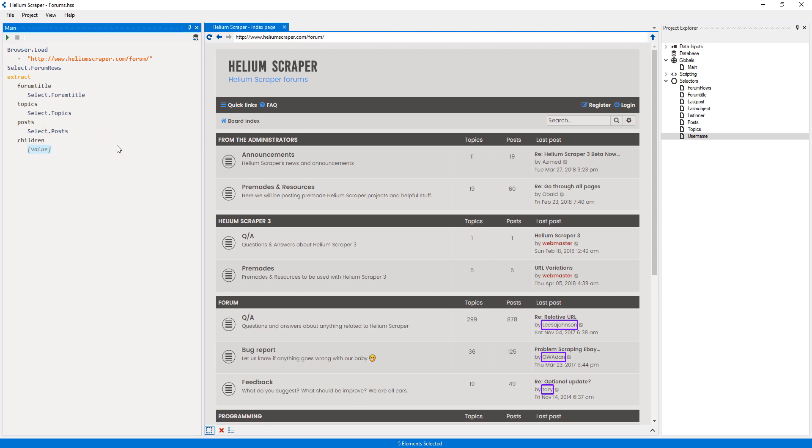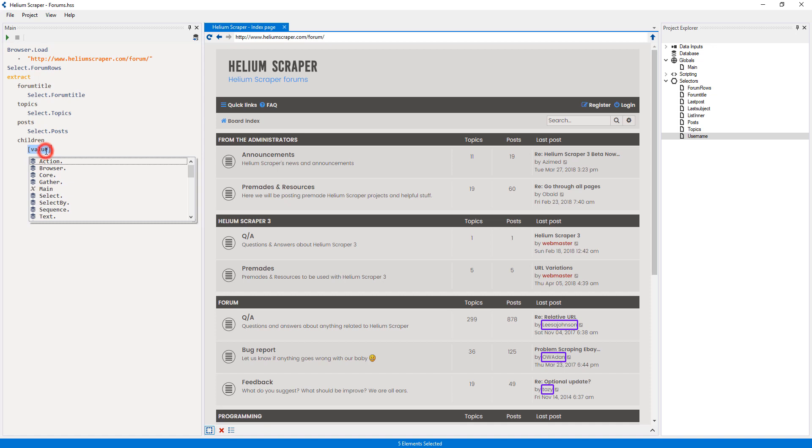Since the value will be extracted from inside each subforum, I need to use a selector that selects the link to the subforum. Since the selector already selects the links, I will reuse it instead of creating a new selector.